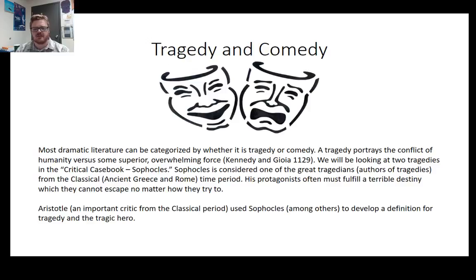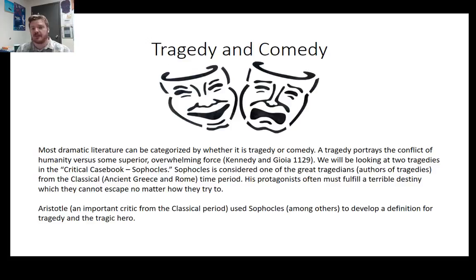Most dramatic literature can be categorized as either tragedy or comedy. A tragedy portrays the conflict of humanity versus some superior overwhelming force. We will be looking at two tragedies in the critical casebook by Sophocles, considered one of the great tragedians from classical ancient Greece and Rome. The protagonist often must fulfill a terrible destiny which they cannot escape. Aristotle, an important critic from the classical period, used Sophocles among others to develop a definition for tragedy and the tragic hero, and that definition will be central to the essay you write for dramatic literature.